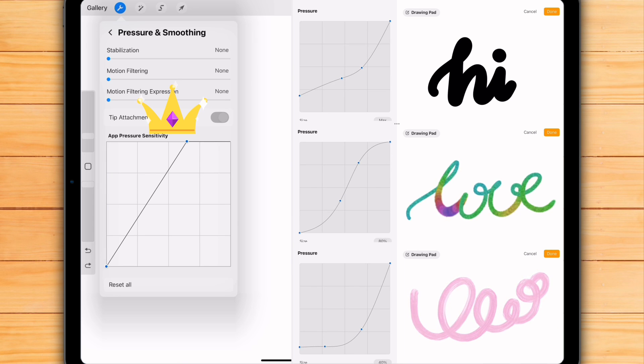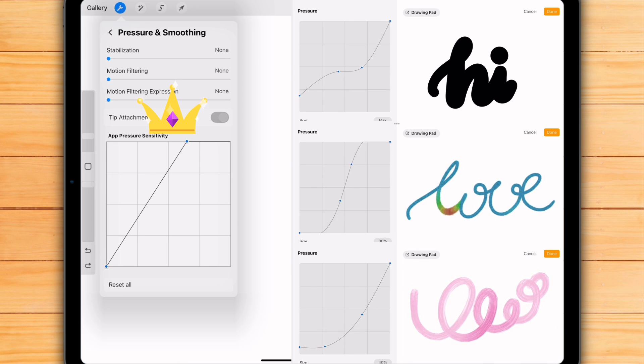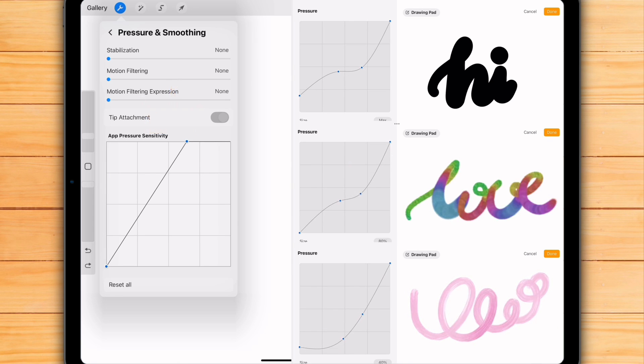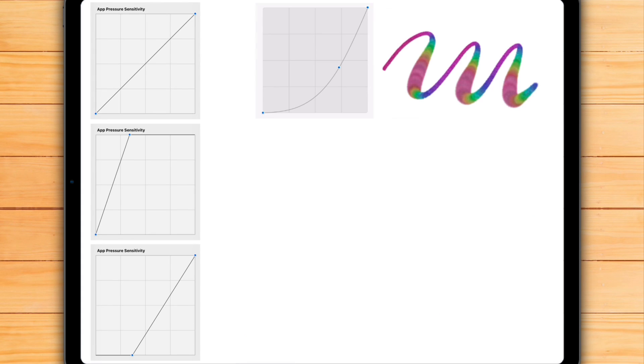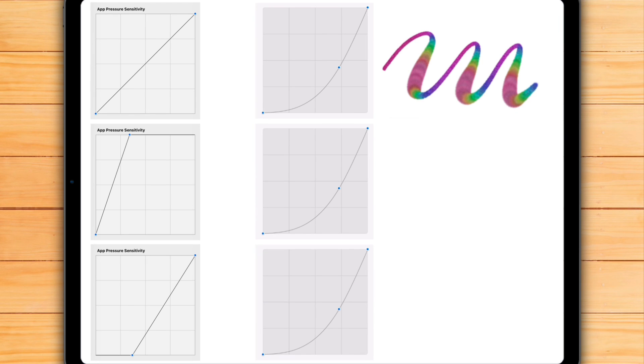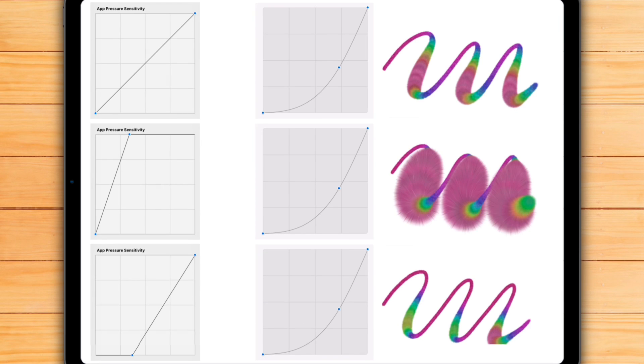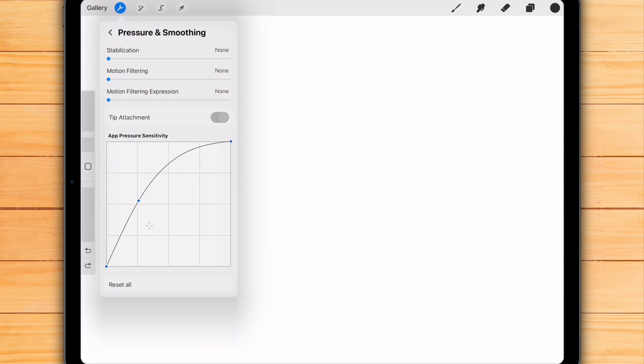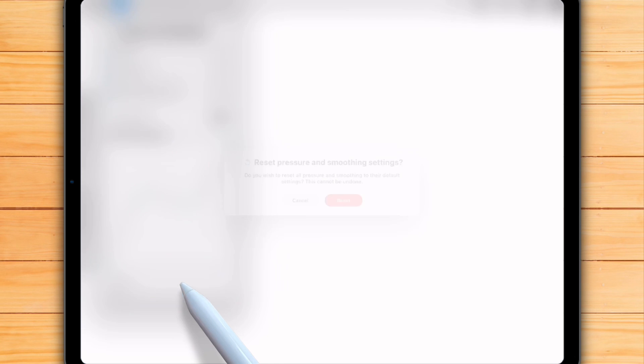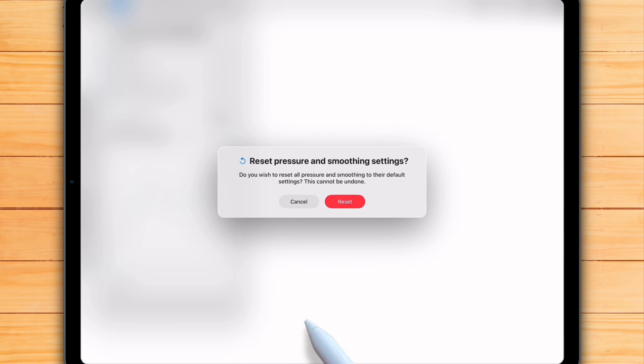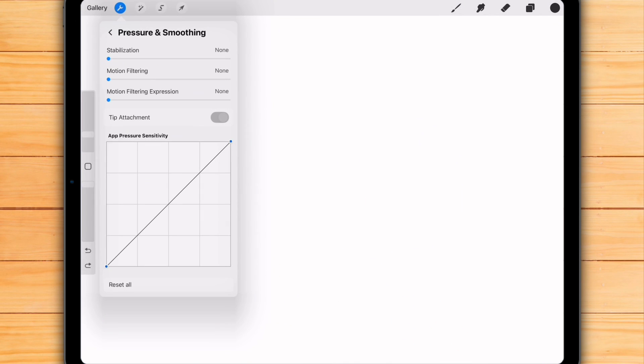Just be careful if you modify the global curve. If some brushes in your library already have custom settings, you may accidentally change those brushes in unpredictable ways. But don't worry, you can reset the global curve any time. Just hit the button below the graph. You won't lose your individual brush settings. It will reset only the global curve.